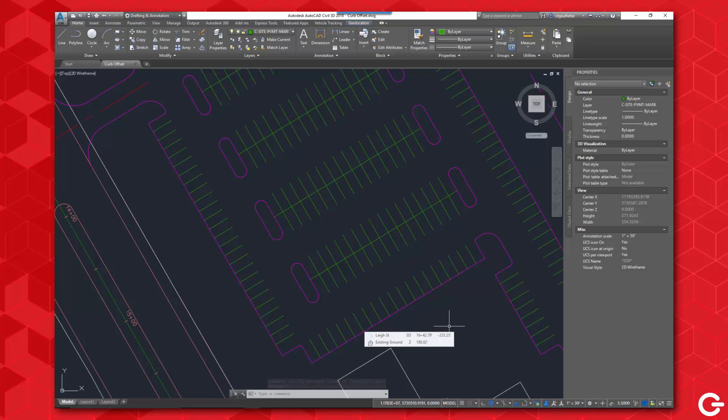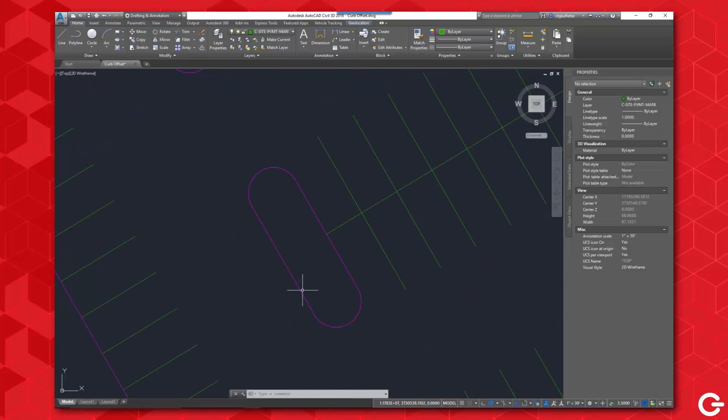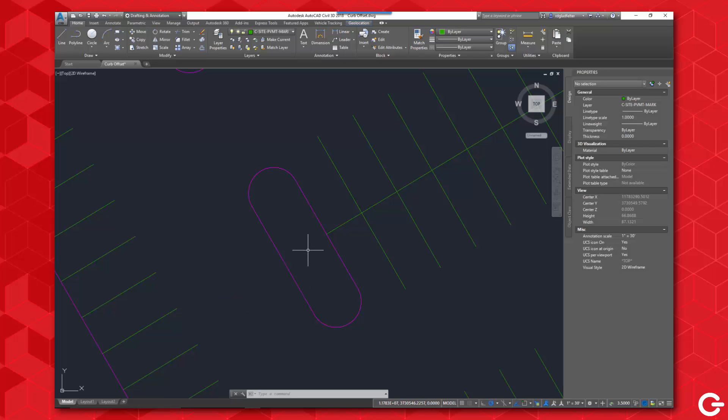Hi there, for the CAD Geek, I'm Donnie Gladfelter. In this video we're going to use action macros to automate the process of creating curb offsets. If you've ever done this before, you know just how incredibly tedious the process of offsetting all of my curb lines can be.